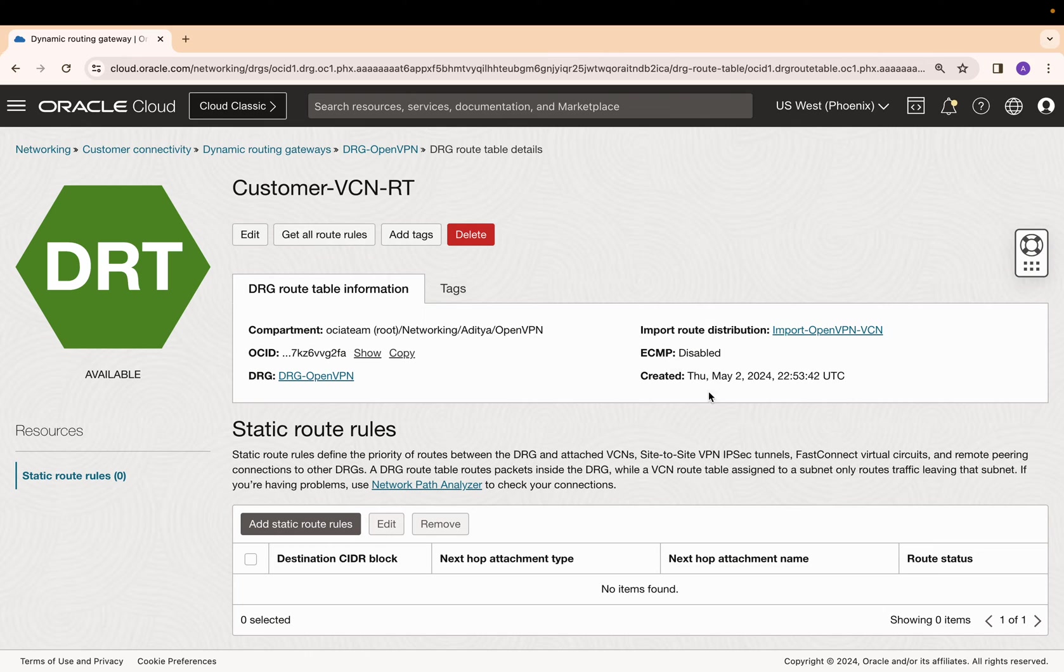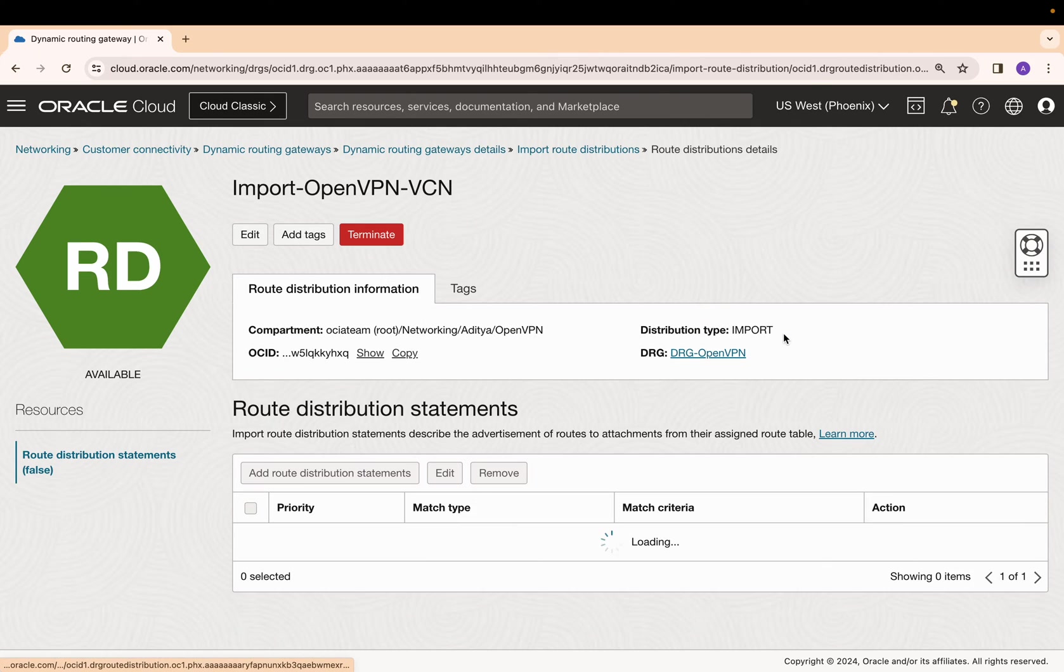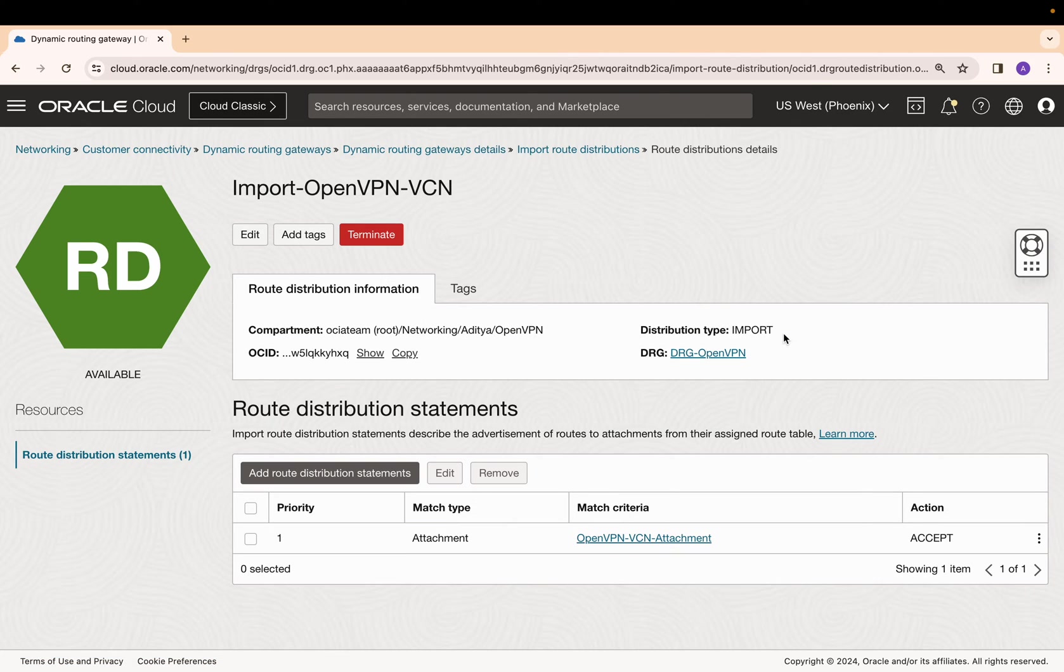This route table uses import route distribution, which imports routes from only OpenVPN VCN. At this point, all the configuration is complete.